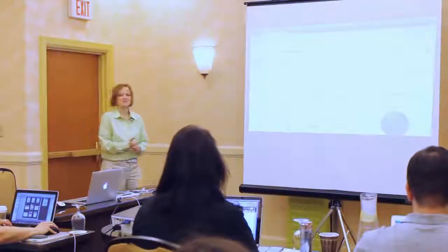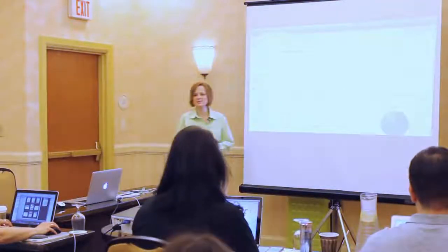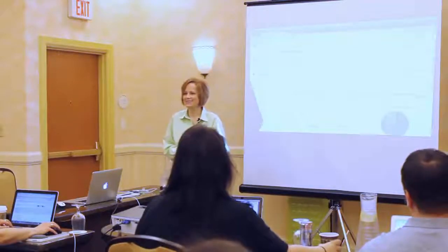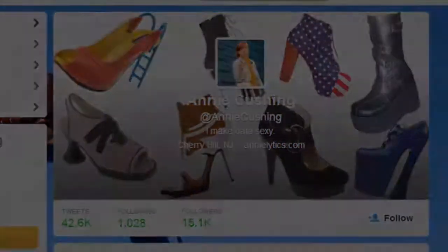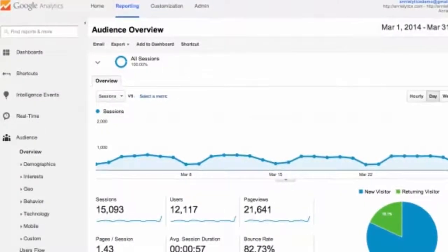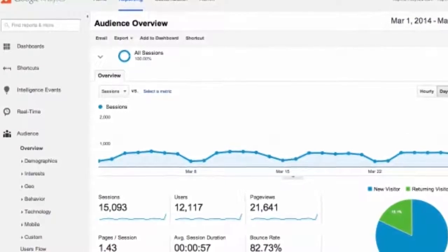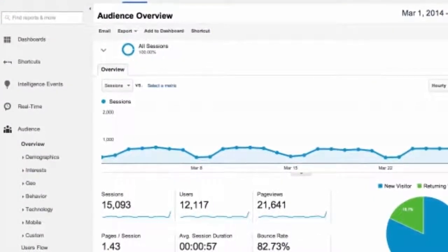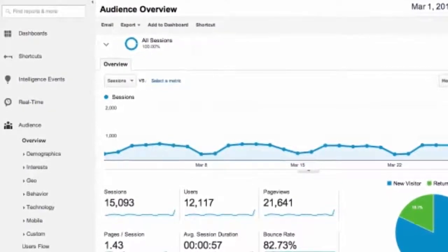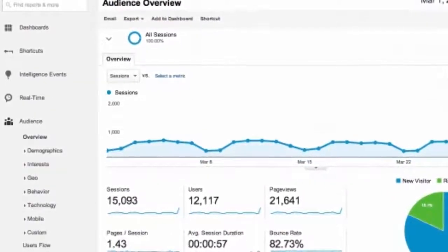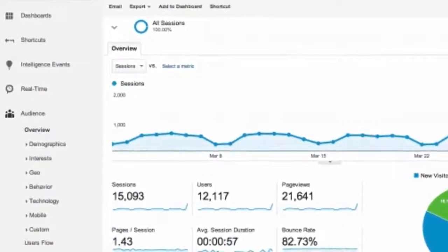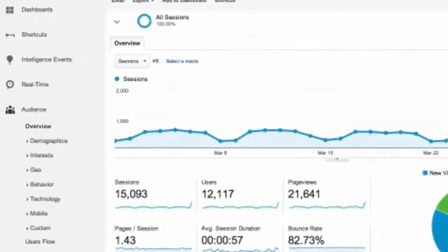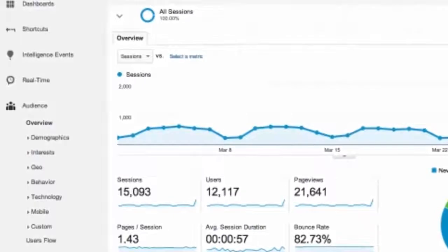Welcome to the analytics dashboard course — really excited to have everyone here. A little bit about myself: I'm Annie Cushing. Today is going to be all Google Analytics, and because I don't work for Google, I'm not compelled to take a dispassionate academic approach. I will be brutally honest.